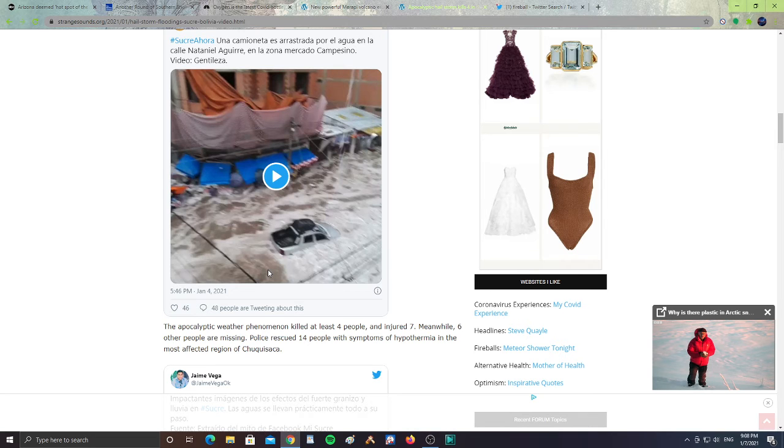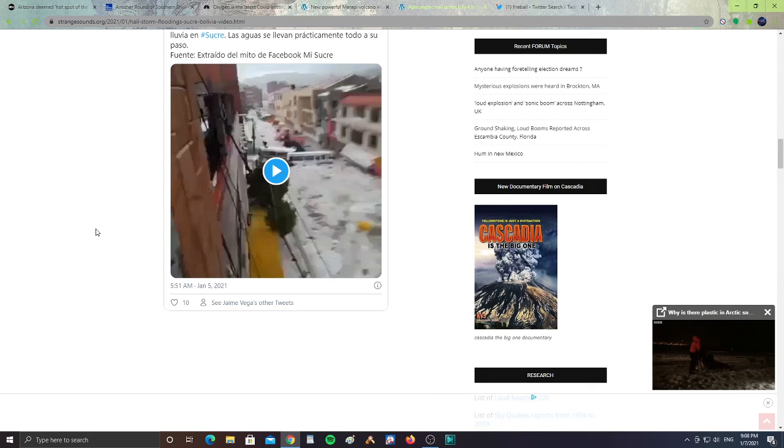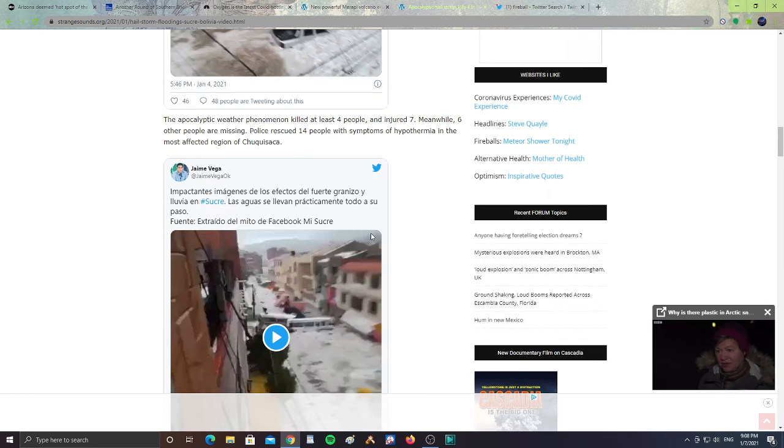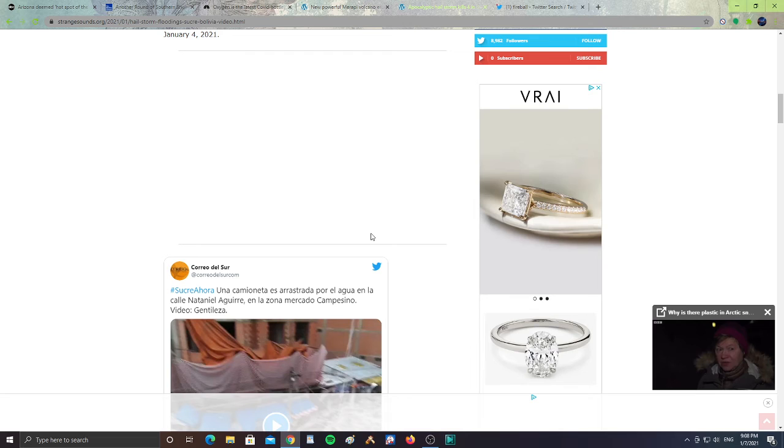It says, it's in Spanish. It says, impacting images of the effects of hail in Sucre. All right, so pray for the people in Bolivia having to deal with all this hail.